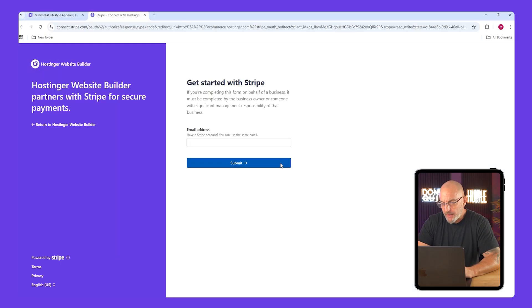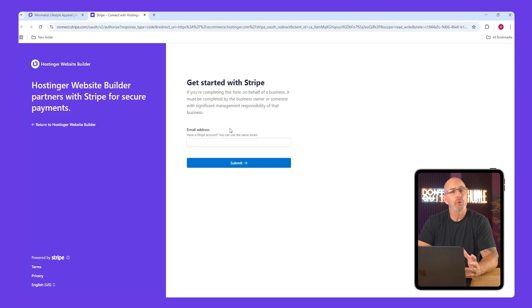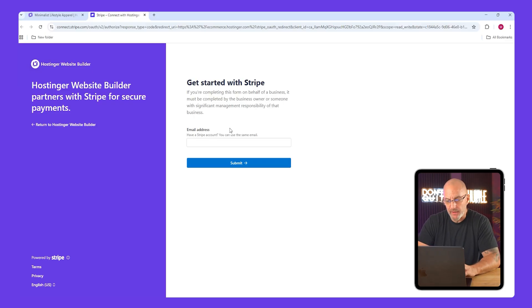Click connect, create or log into your Stripe account, fill out the details, and it will sync automatically. Once approved, your store will be ready to accept payments.